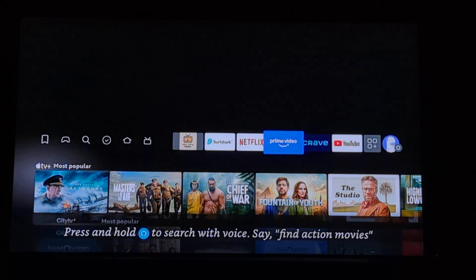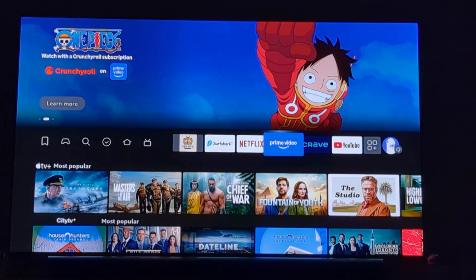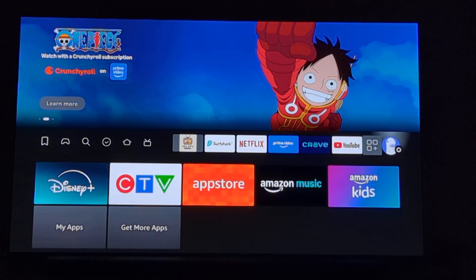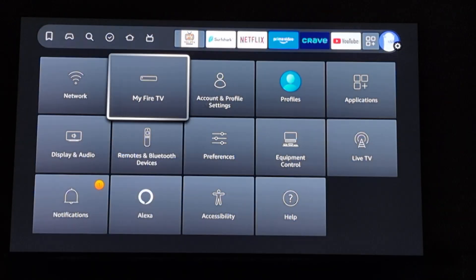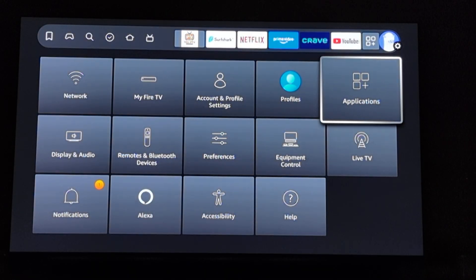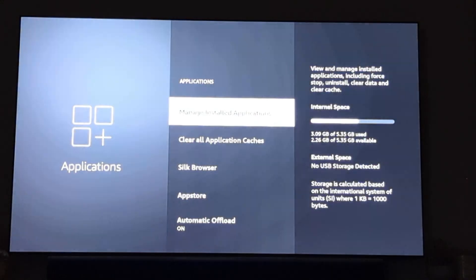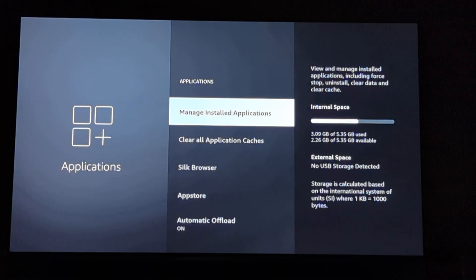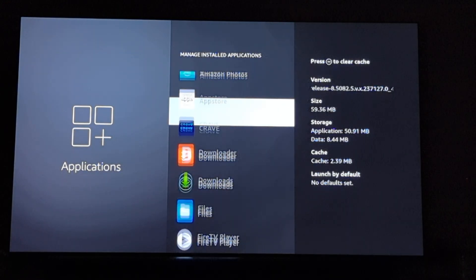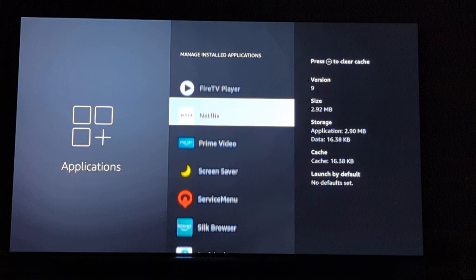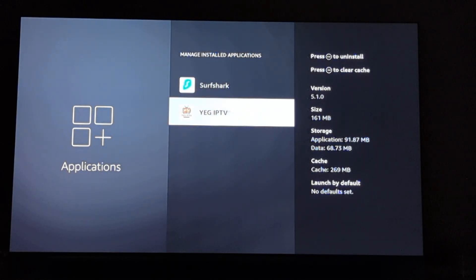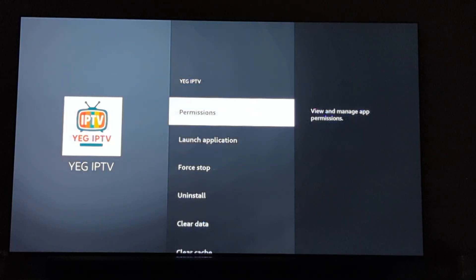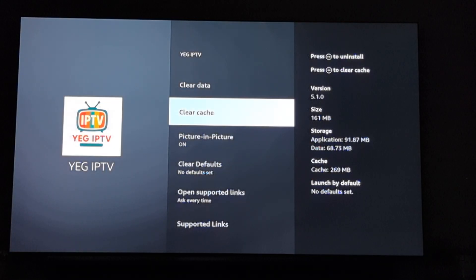To fix things like this, in your main stick settings, you will go to your settings, you'll go to applications, you'll go to manage installed applications, you'll go down to your YAG IPTV app and you will see this screen.